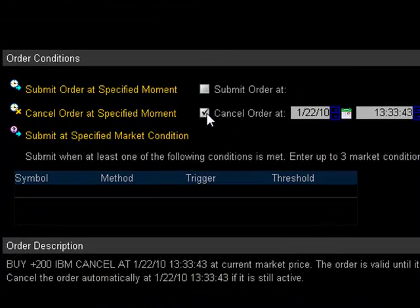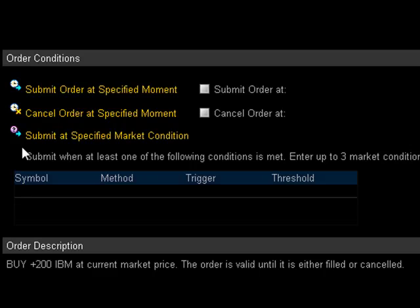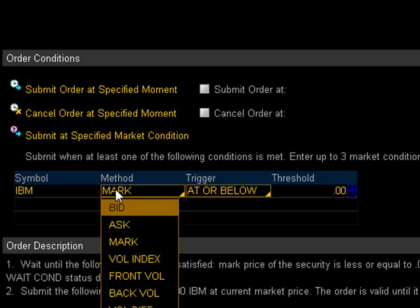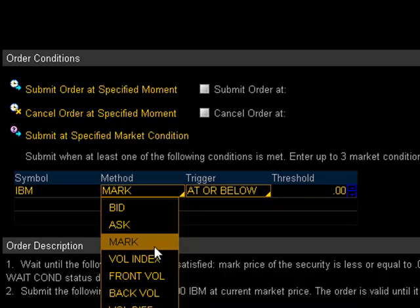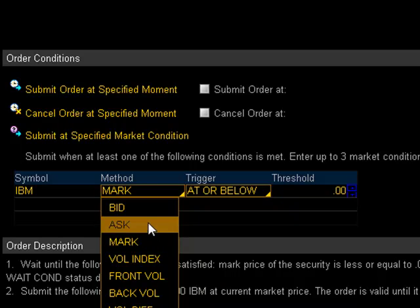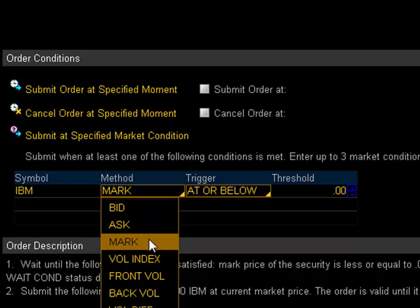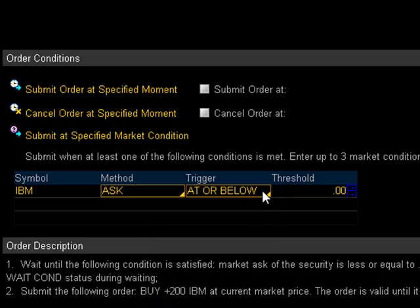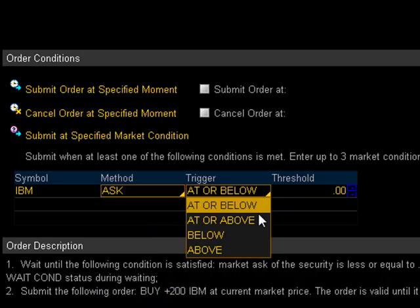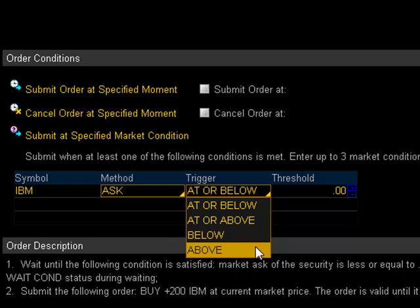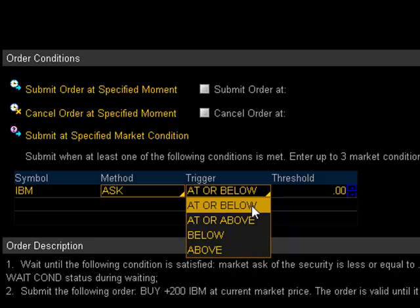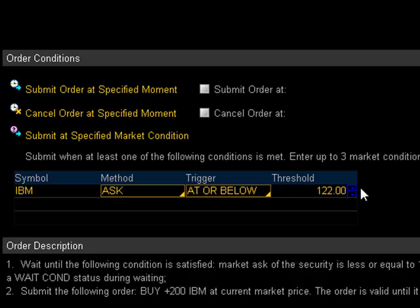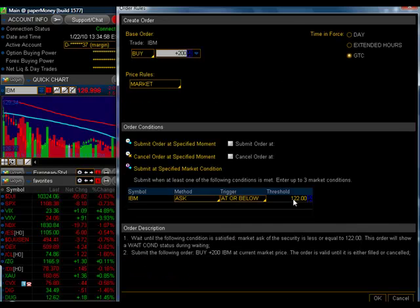Let's uncheck this box here and take a look at submit at specified market condition. To activate this feature, you need to click under this word symbol here in this blank area and it will populate it with the current ticker symbol, which right now is IBM. Under method, I need to choose, actually there's a lot of different things we could choose, but basically the bid, the ask, or the mark. Mark being the midpoint between the bid and the ask. Let's say you want to put it at the asking price. Over here on trigger, at or below, at or above, strictly below or strictly above. So let's say we want to put this order in if it's at or below 122. This order will be submitted when IBM's asking price is at or below 122.